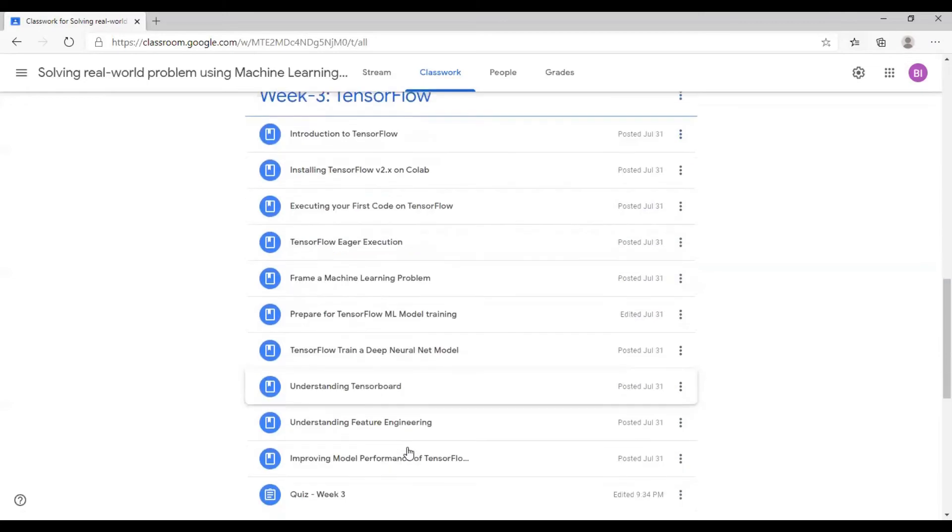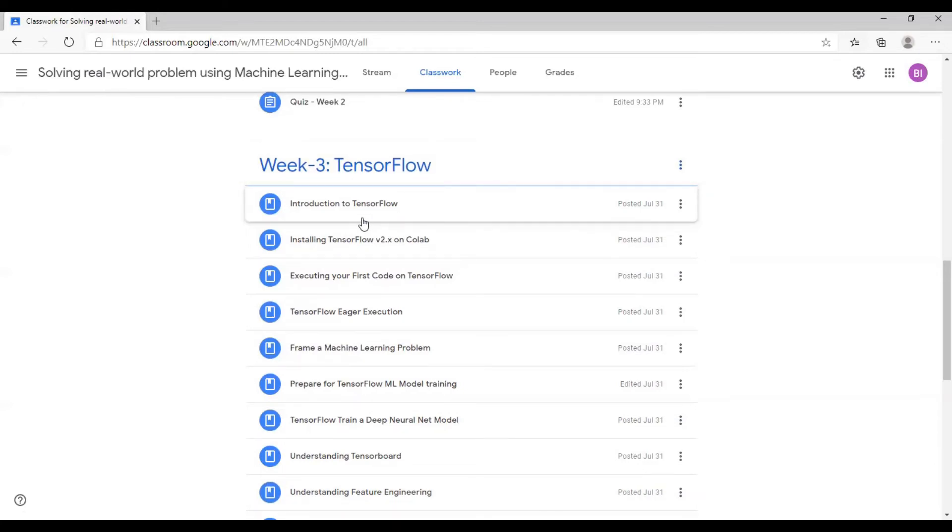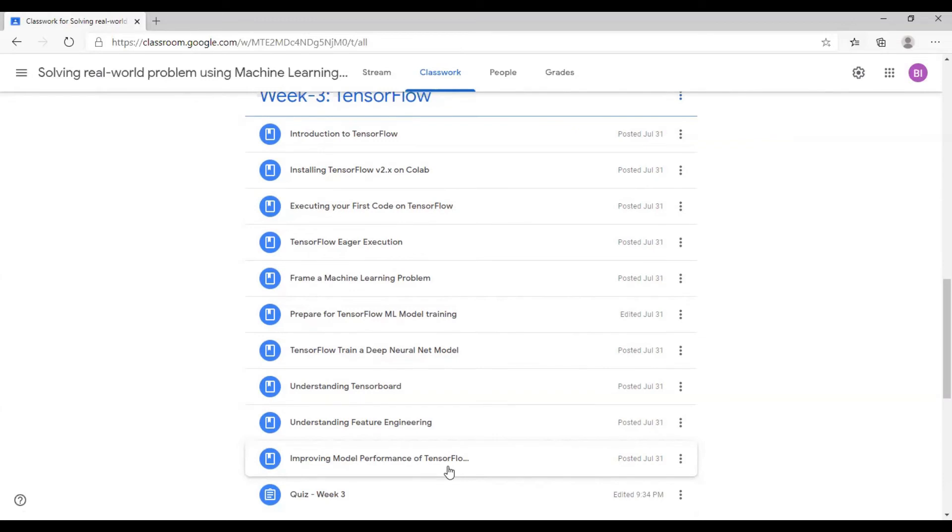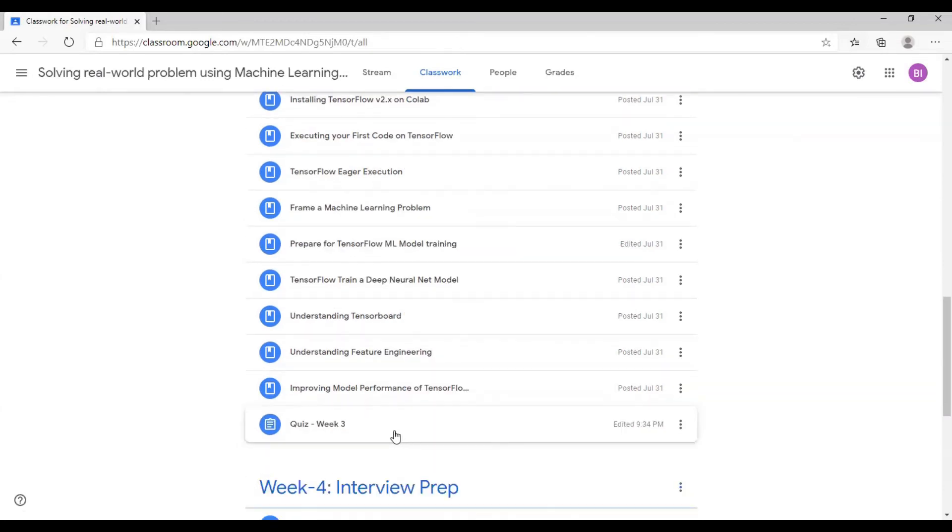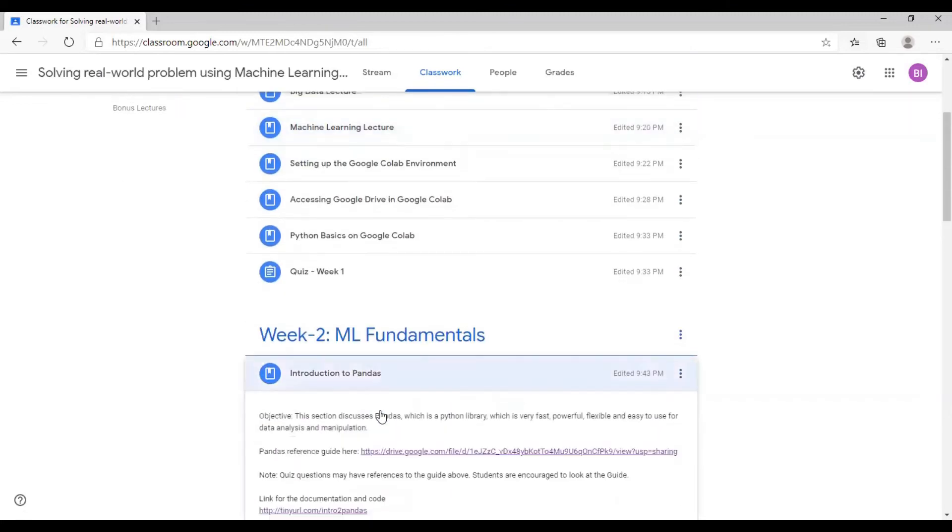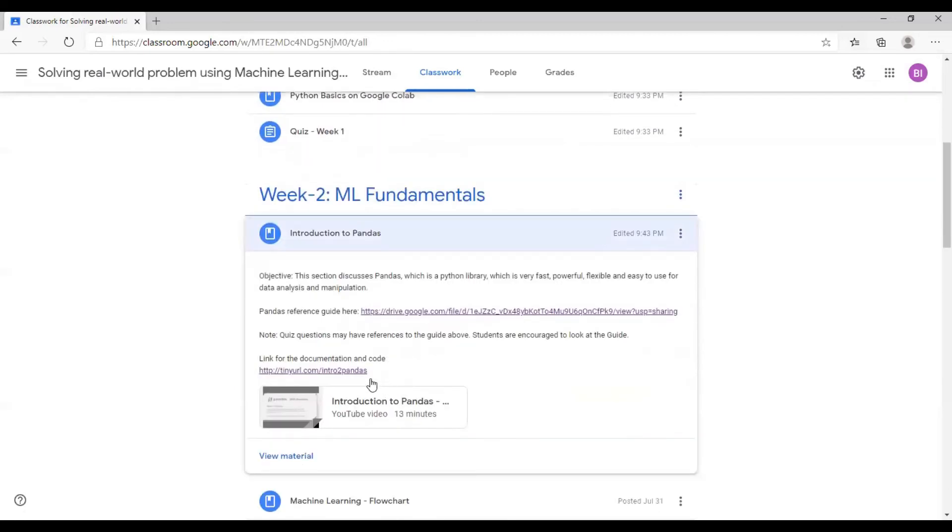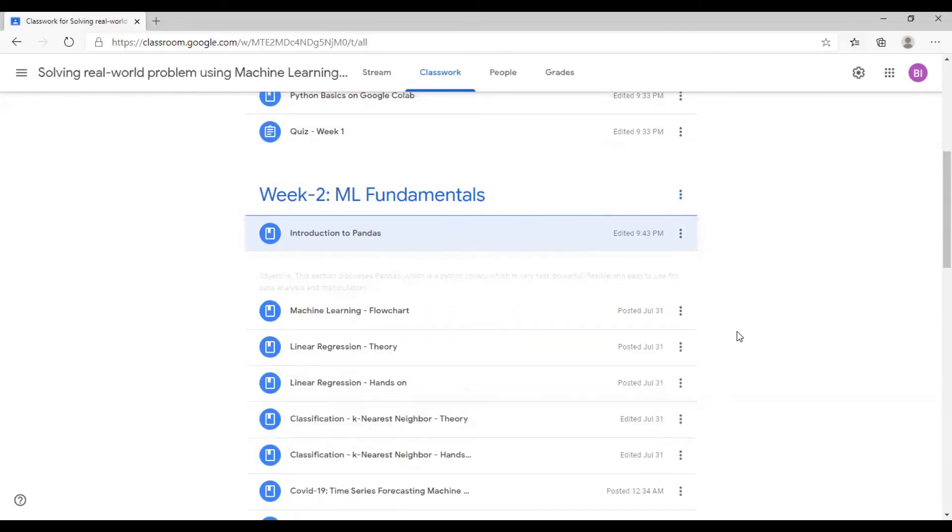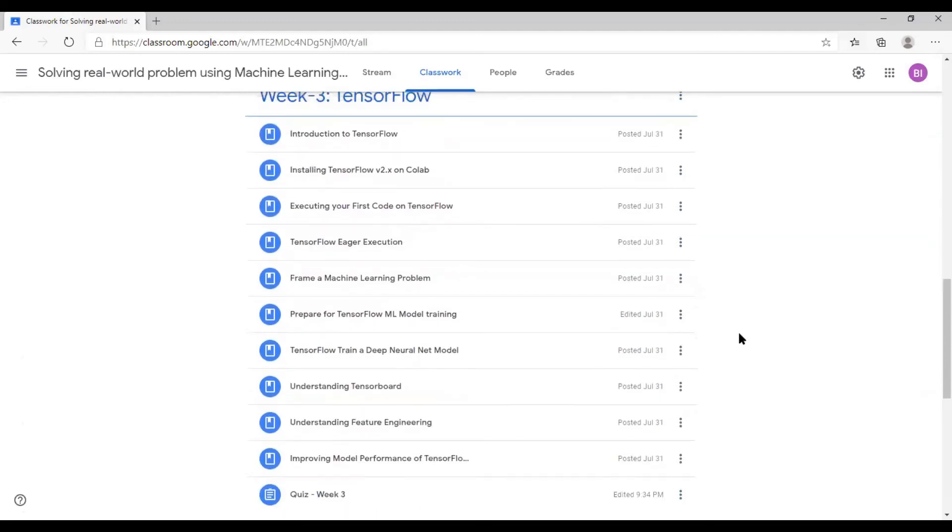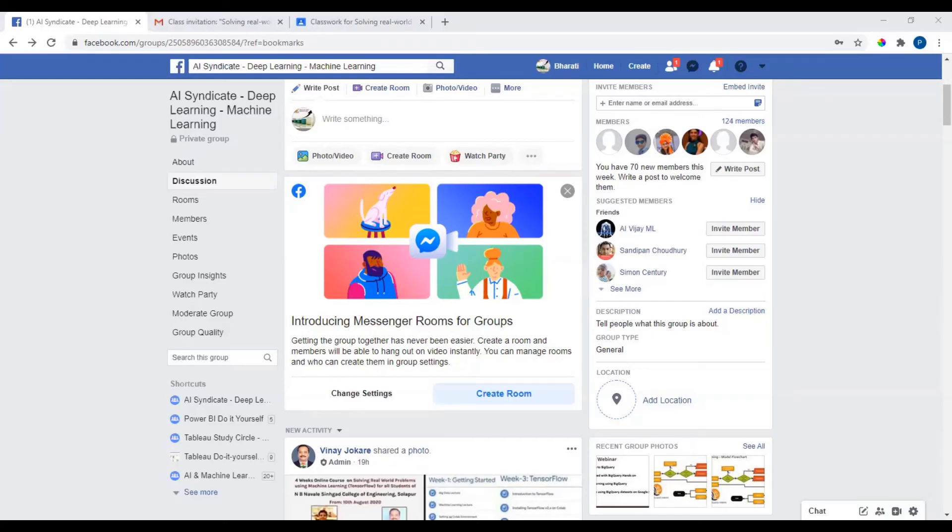Next on the list is TensorFlow. Week three is entirely dedicated for TensorFlow, and here you are going to walk through a real-life example on how you set the benchmark for a machine learning performance and then improve the model performance using feature engineering. Please note that there are a lot of documentation which are given here, for example, pandas reference guide. You have to use this link to get to a guide to understand in detail some of the topics. So this is a highly dynamic course in which there are a lot of things to learn.